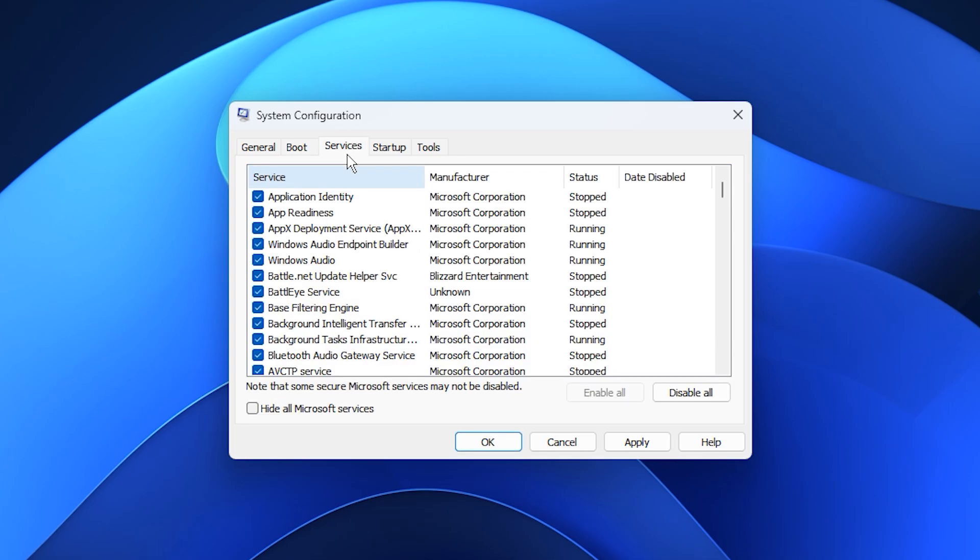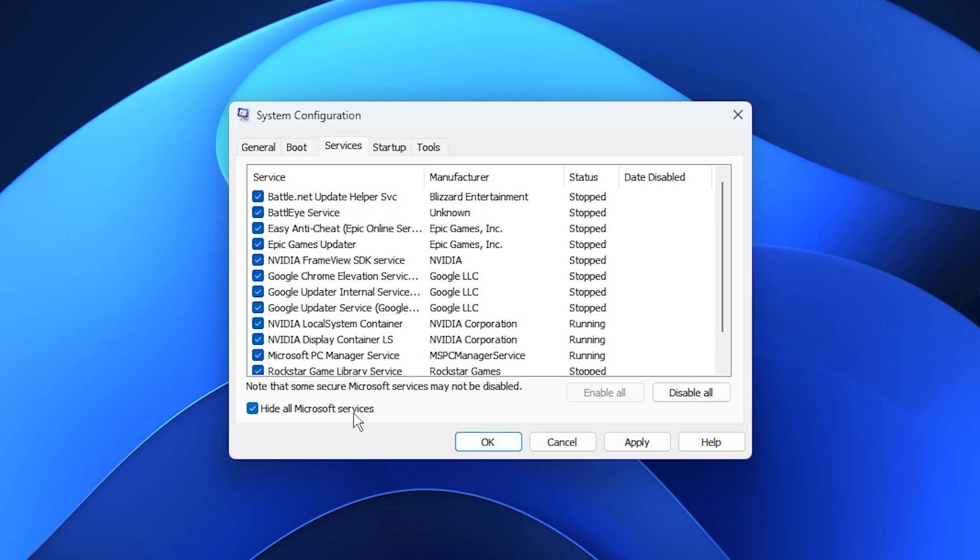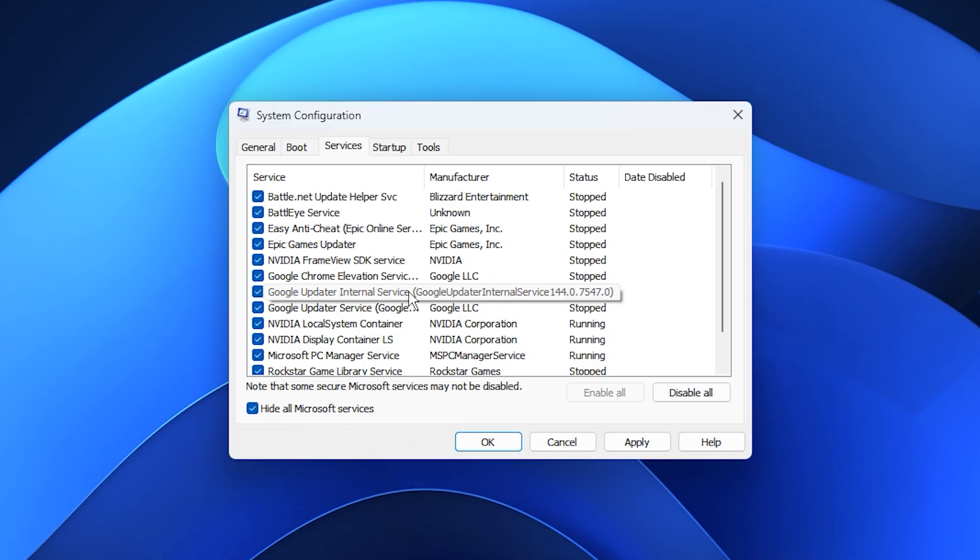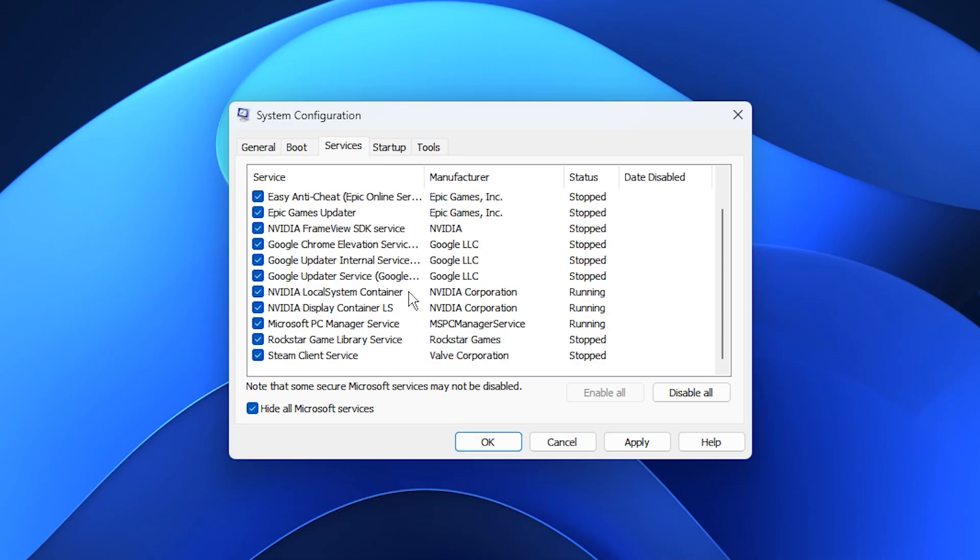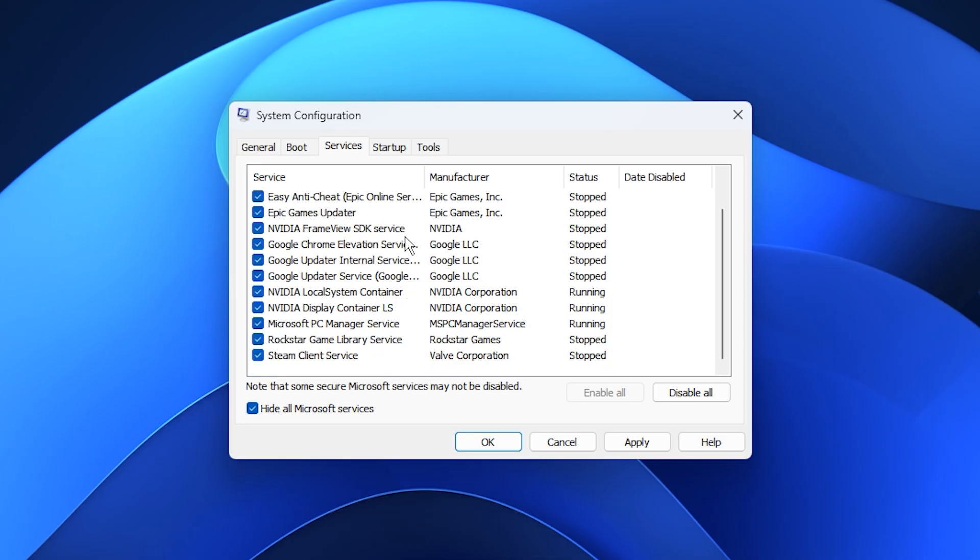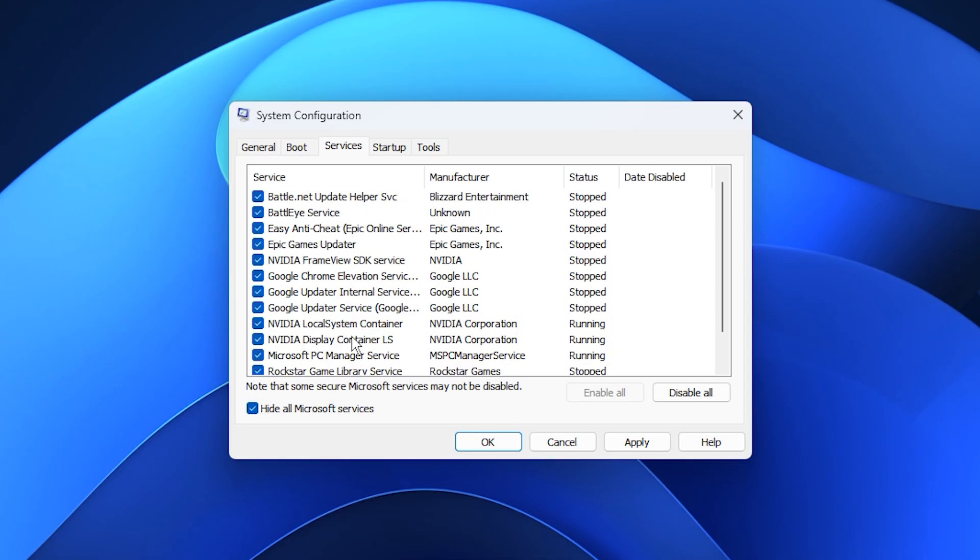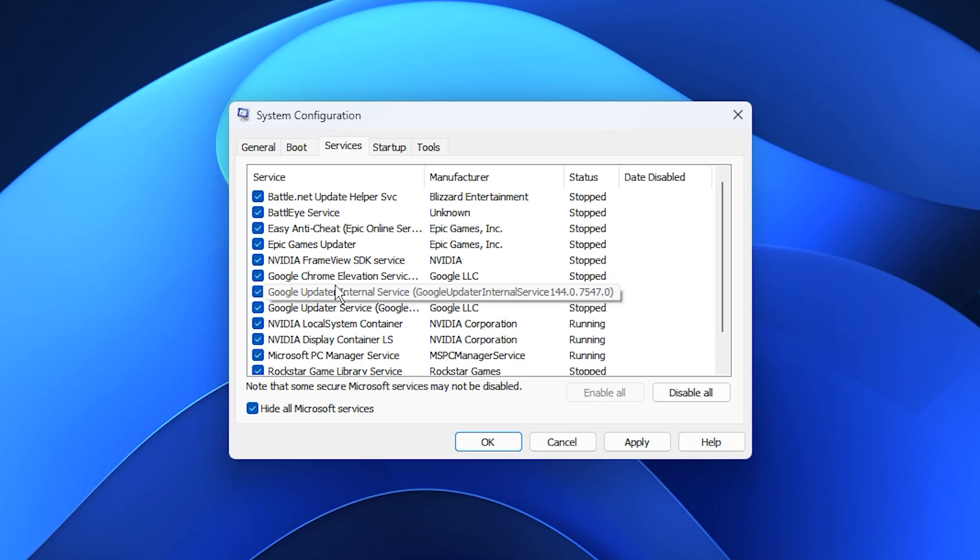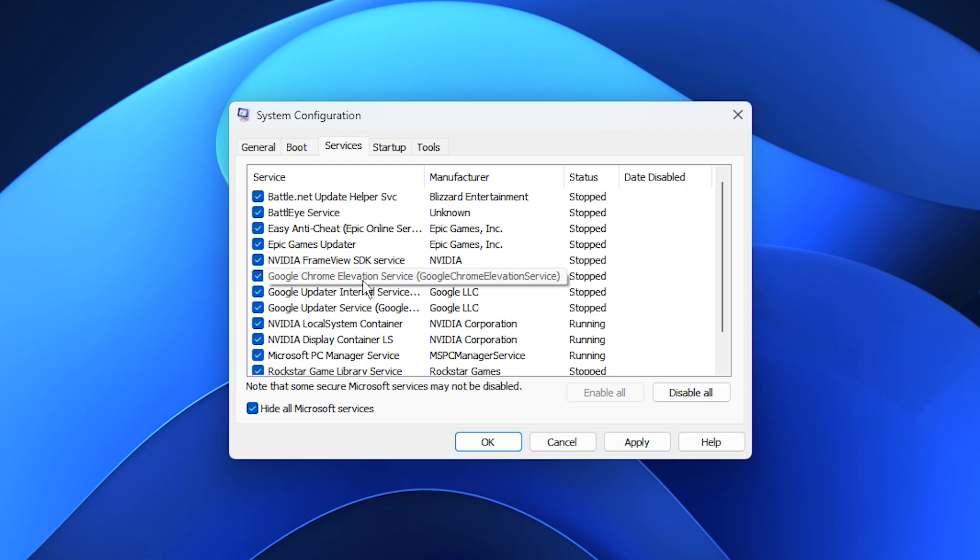Next, switch to the Services tab. Check the box that says Hide all Microsoft services to avoid disabling anything important for Windows. You'll now see only third-party services. Go through the list and disable anything that's not essential, such as update assistance, software launchers, or background utilities that constantly run and drain CPU resources.